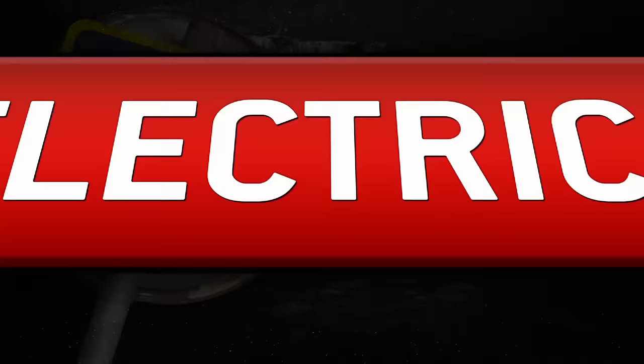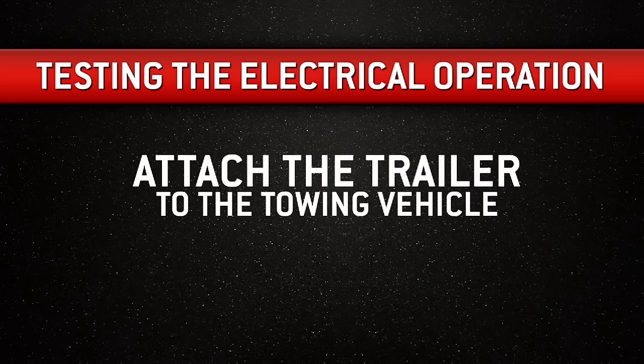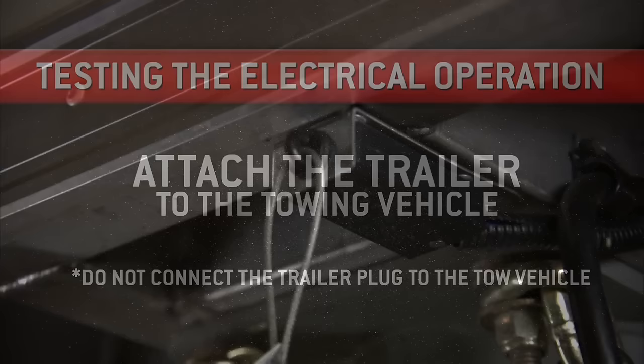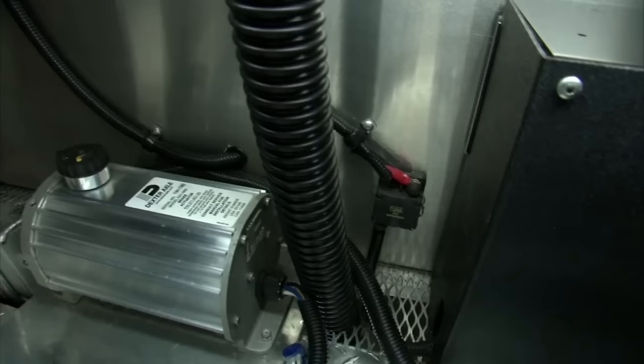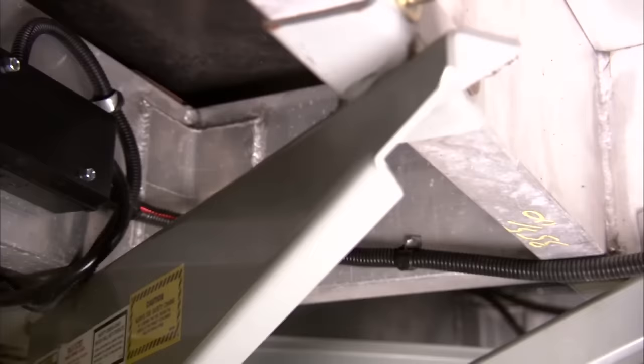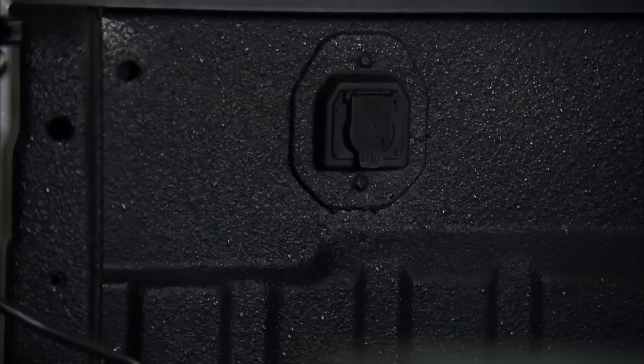Now it's time to test the electrical operation. First, attach the trailer to the towing vehicle. Don't connect the trailer plug to the tow vehicle quite yet. Before doing that, you'll need to pull the breakaway switch. The actuator unit should run. If it doesn't, check the breakaway battery condition and system wiring. To turn the unit off, simply reset the breakaway switch.